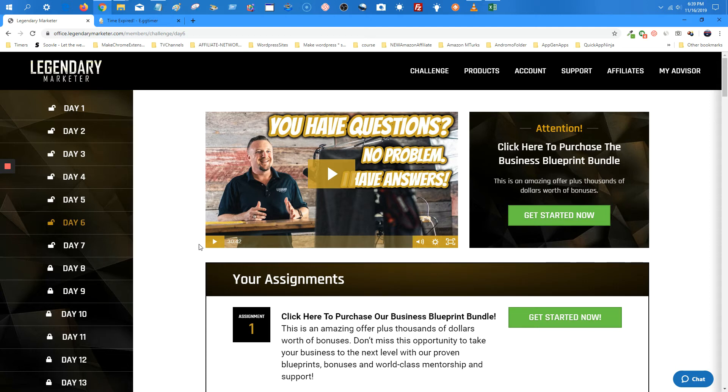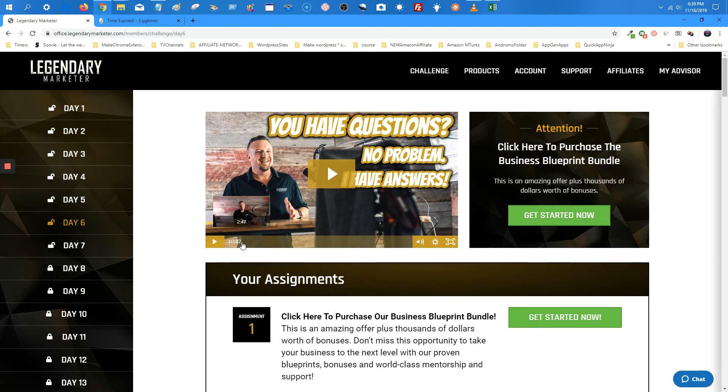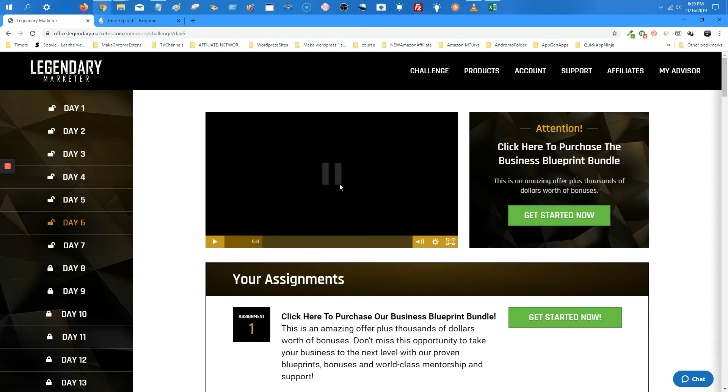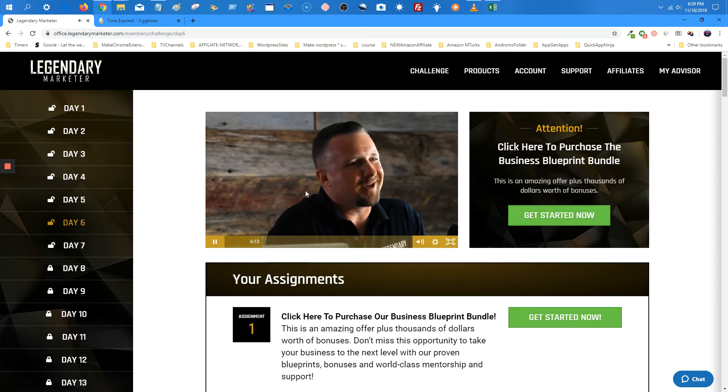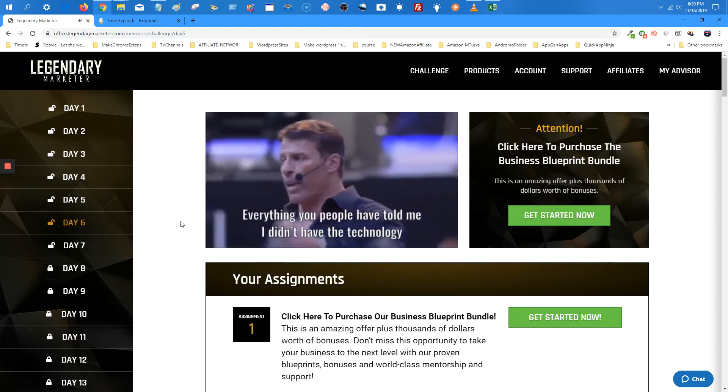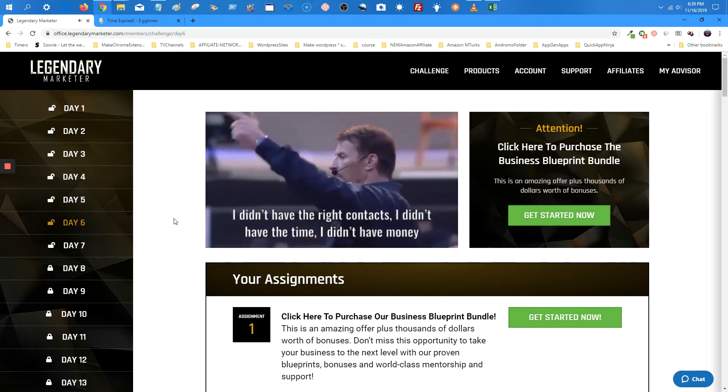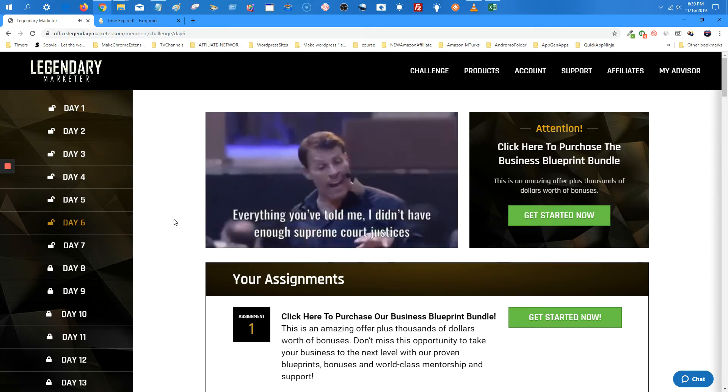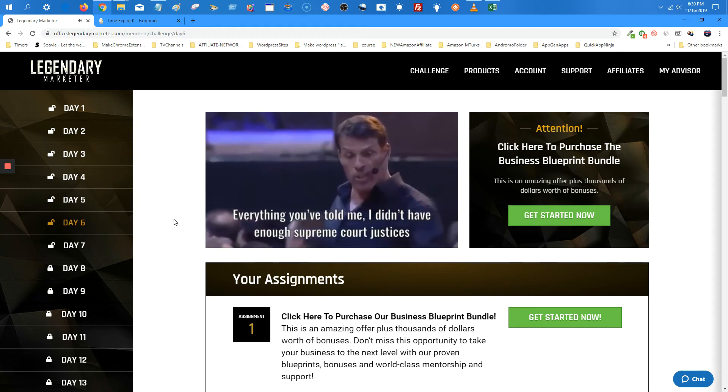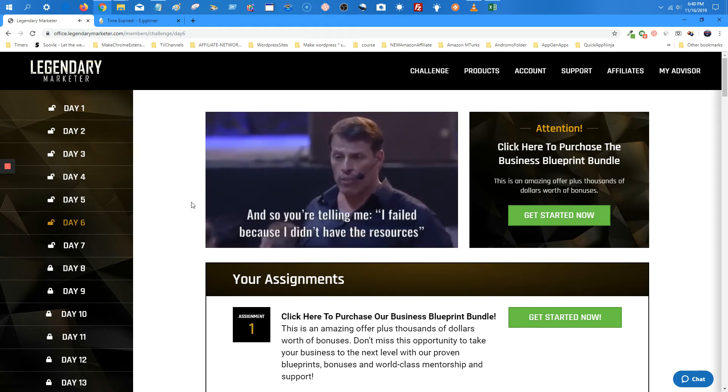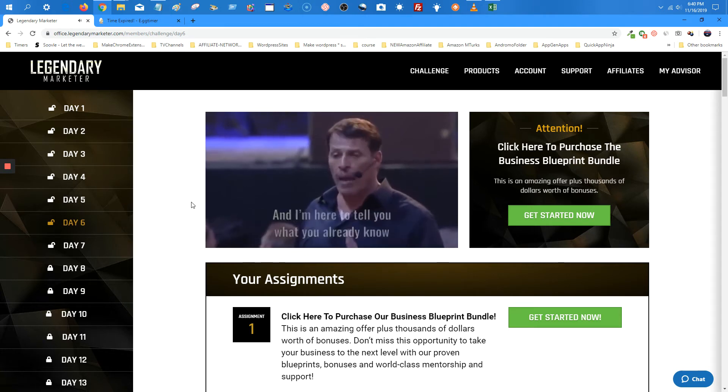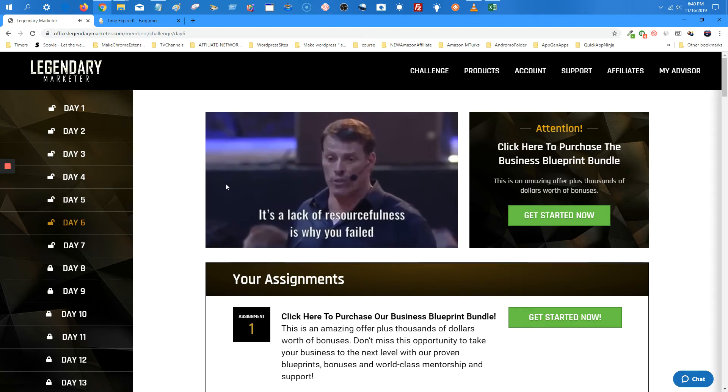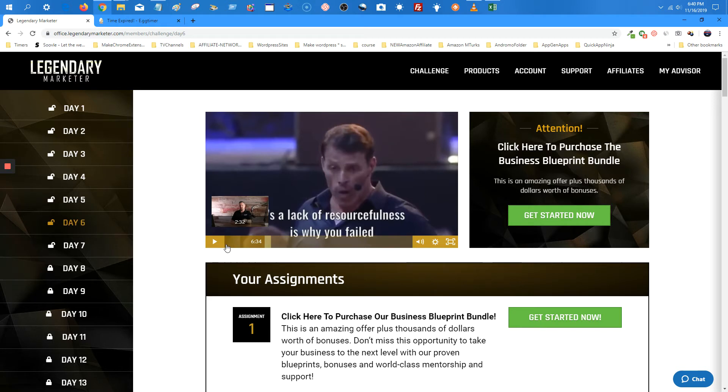Better yet, I'll just go to a point in the video that struck me, this is Tony Robbins at the 6:14 mark. He says people have told him they didn't have the technology, contacts, time, or money. Those are resources, and you're telling me I failed because I didn't have the resources. I'm here to tell you what you already know: resources are never the problem, it's a lack of resourcefulness. I've used excuses like that.